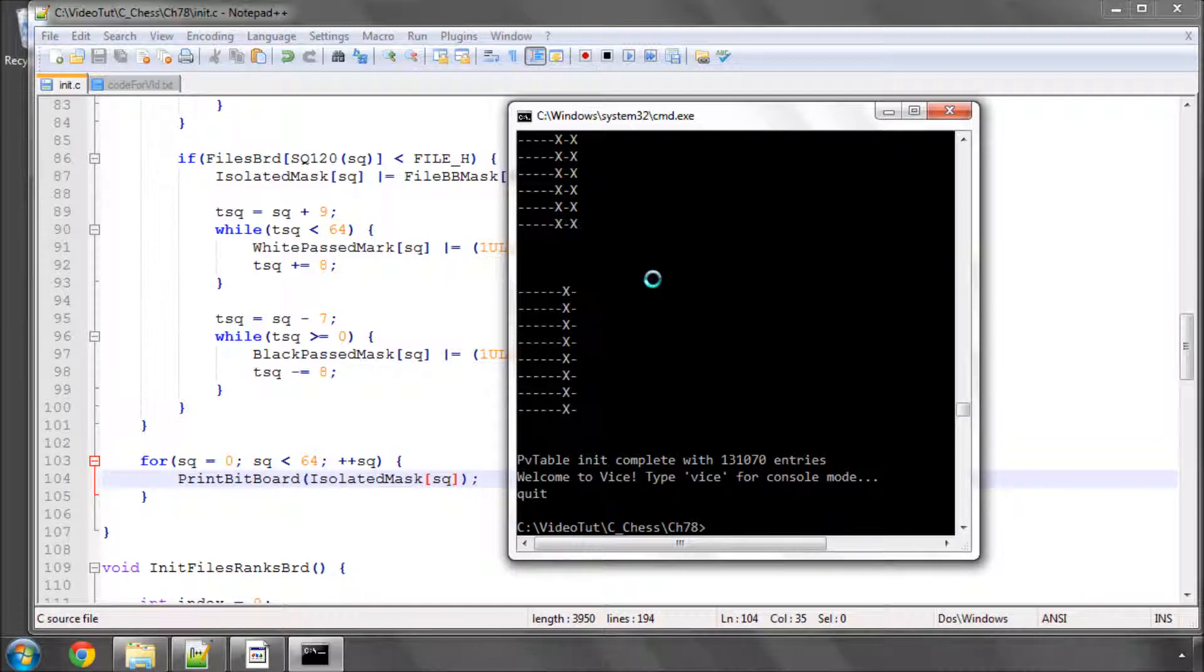So we'll write a function that can mirror the board and we can then evaluate the position and then the mirror of the position and then check the scores are equal.